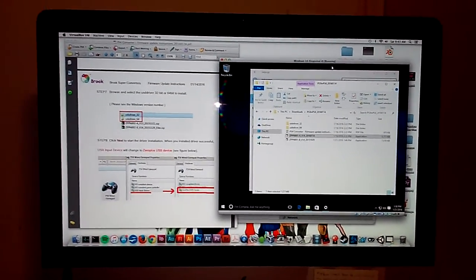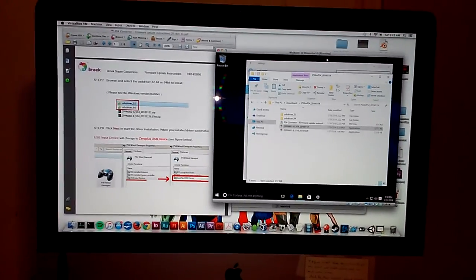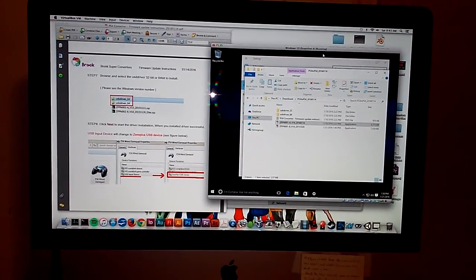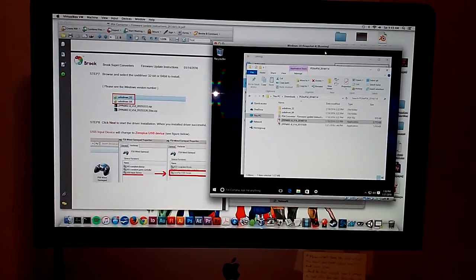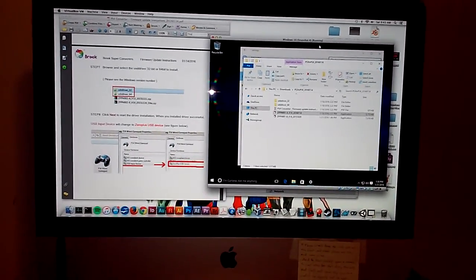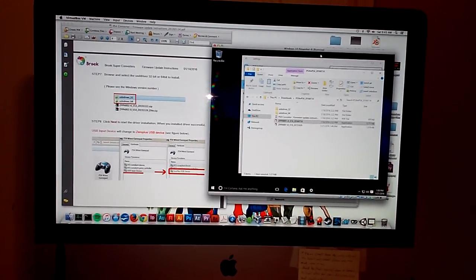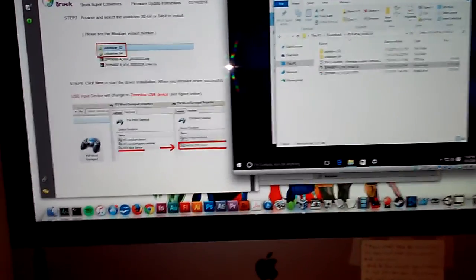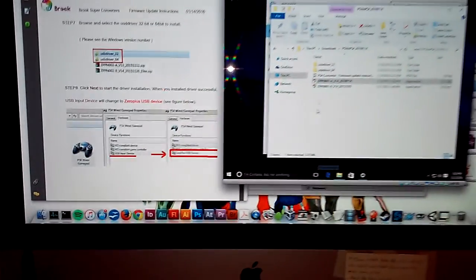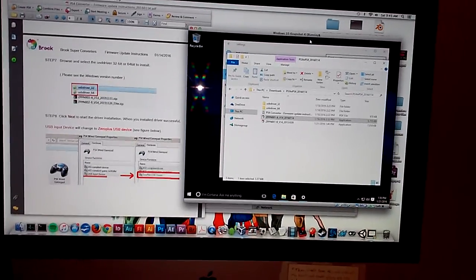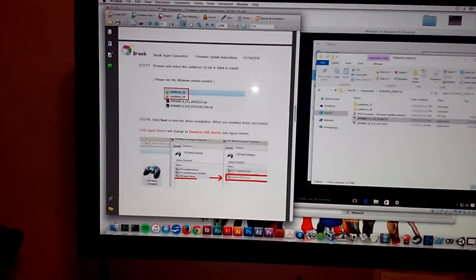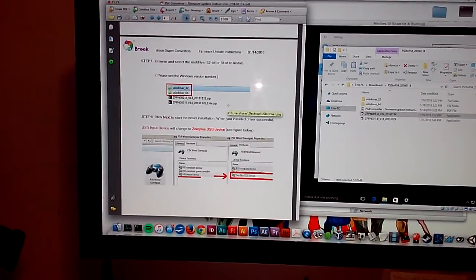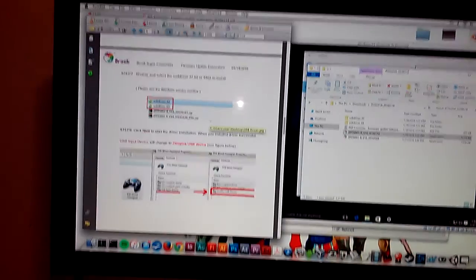Recently Sony updated the firmware again, so I have to update my Brook converter again. Rather than borrow somebody's PC again, I wanted to try doing it on a virtual machine. I'm running VirtualBox on my Mac with Windows 10, and I got into the instructions in the PDF that Brook created. Everything was going fine up until about step eight.